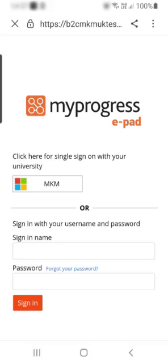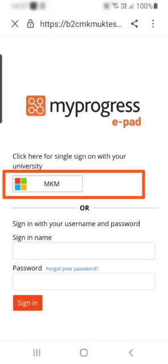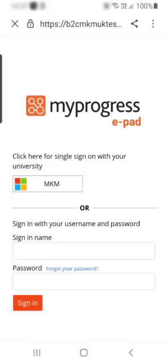This is an example of a sign in page. Each university sign in page will look a little different. On the sign in page, click on the university sign in button and use your university credentials to sign in.